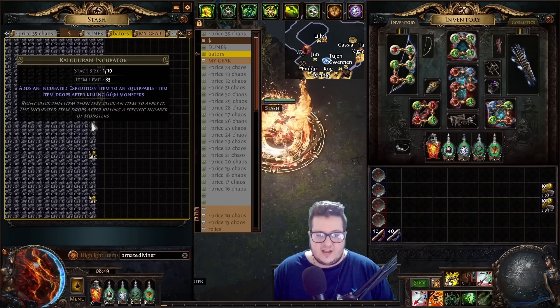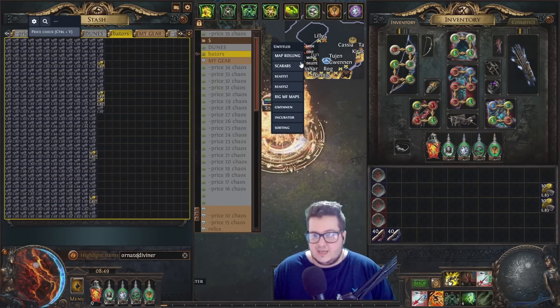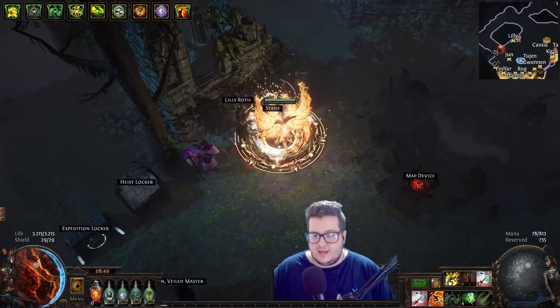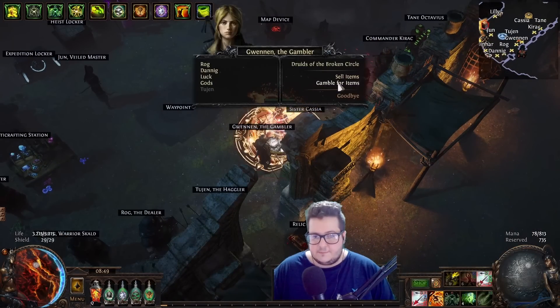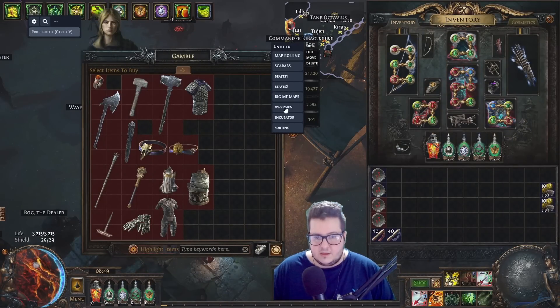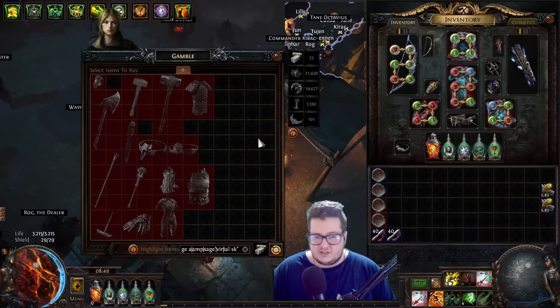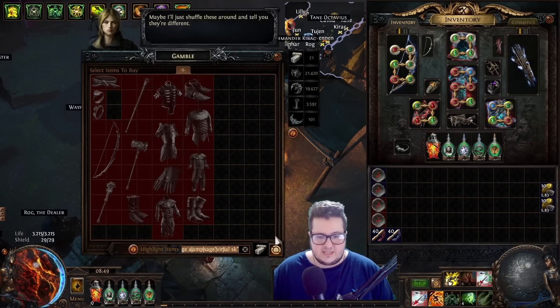I use it for the incubators. The incubators that I want to use out of all these ones. Ornate Diviner. And so, I filter all of them out. It's just so convenient. You can use it for Gwennen. For filtering leather belts.